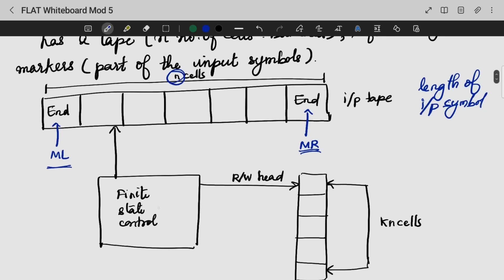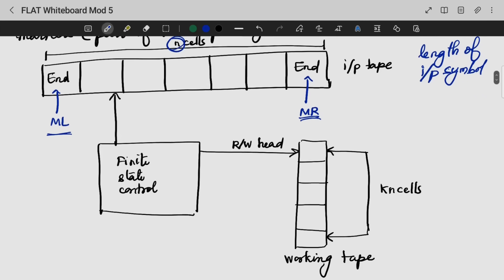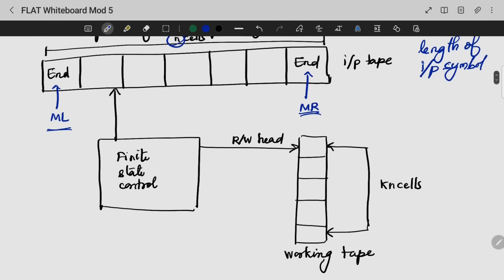We are also having a finite state control which controls the head of the automata, that is the linear bounded automata. Similarly, we are having a working tape, which is having KN cells.